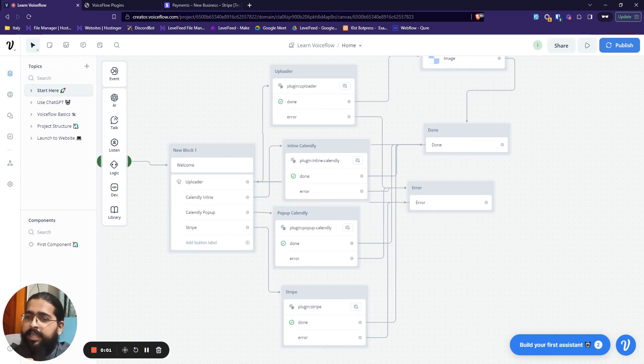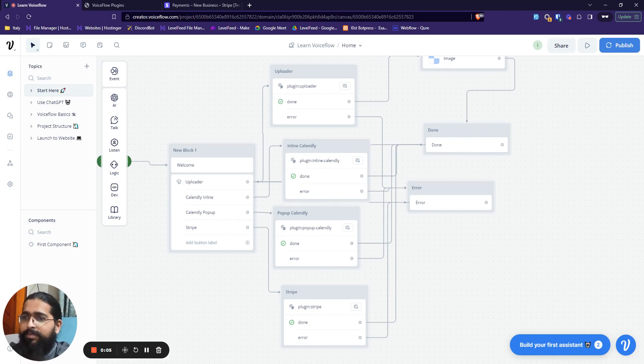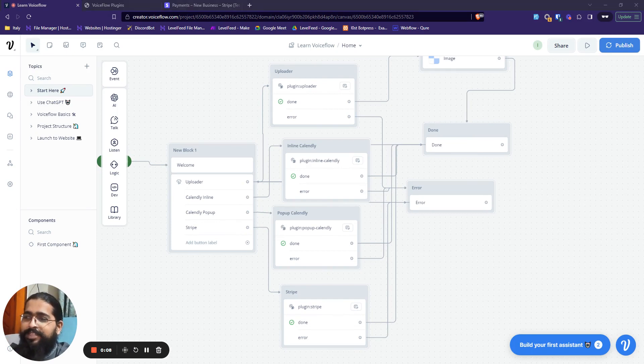Great, so I'm back again with another integration and this time it's Stripe. Now you guys will be able to just accept payments right in the chatbot itself.